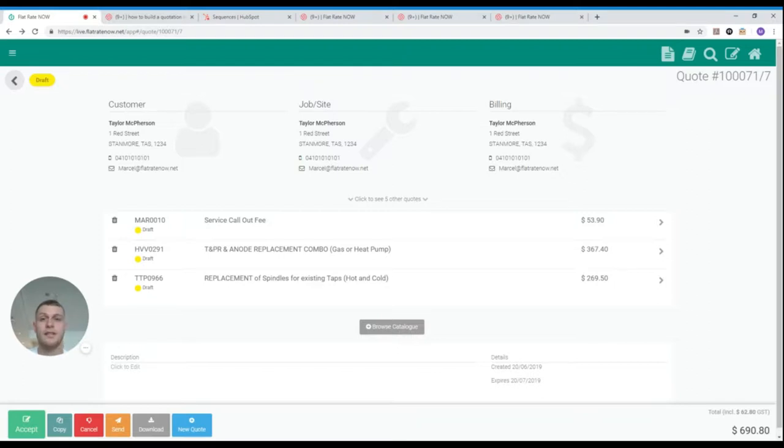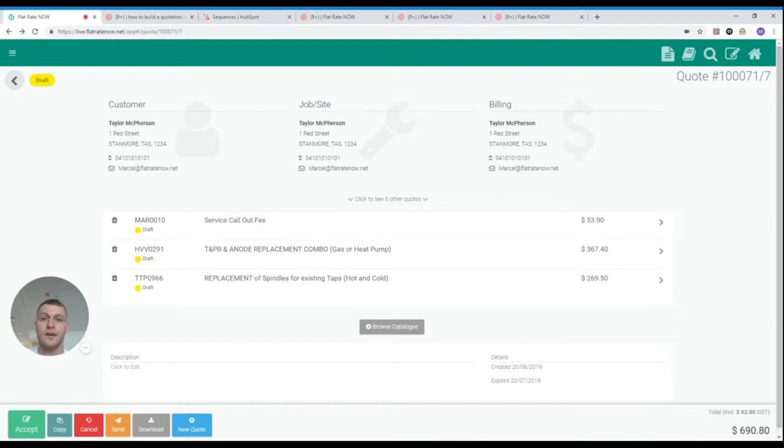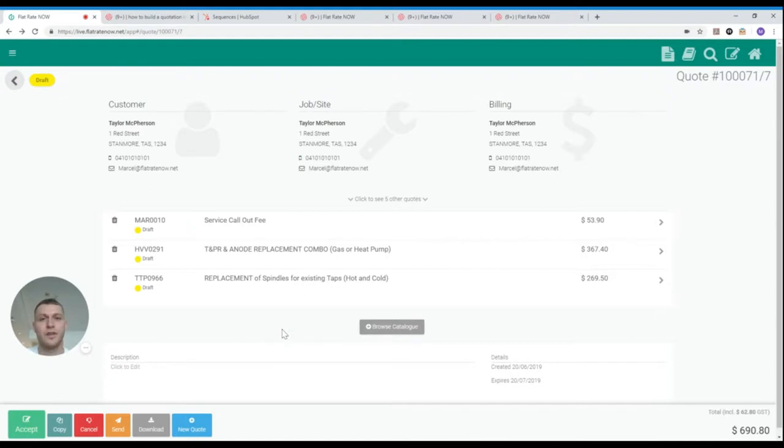You can easily change the pricing tier of any individual task before it's added to a quotation or after it's added. In this example I'll show you how to change the pricing tier on a task that's already been added to a quotation.